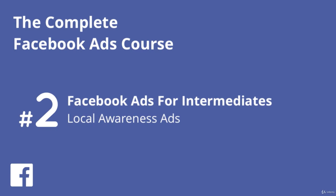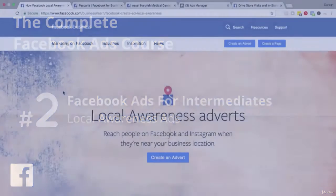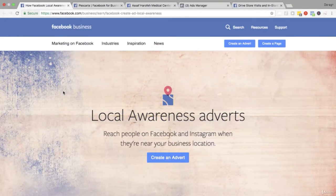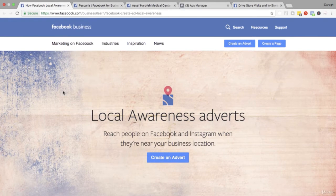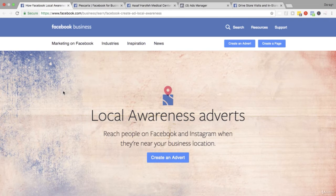In this video you're going to learn about local awareness ads and how you can create Facebook ads to reach people on Facebook and Instagram when they are near your business location. We'll start by understanding what local awareness ads are and some of the call to actions you can include in those ads.